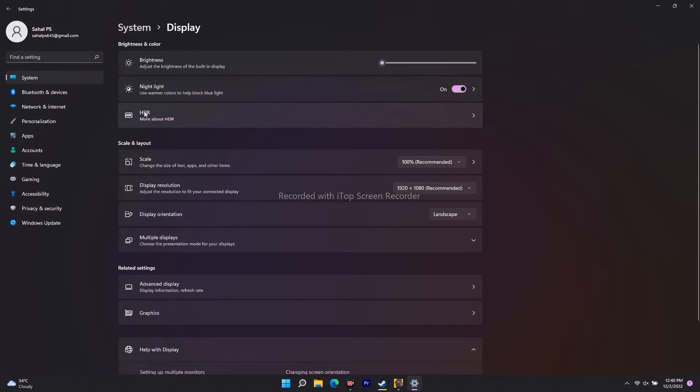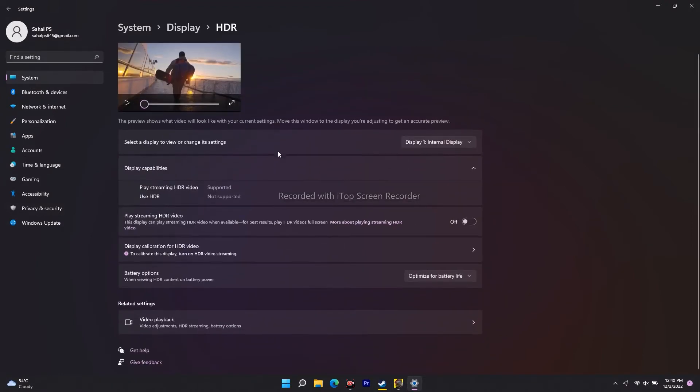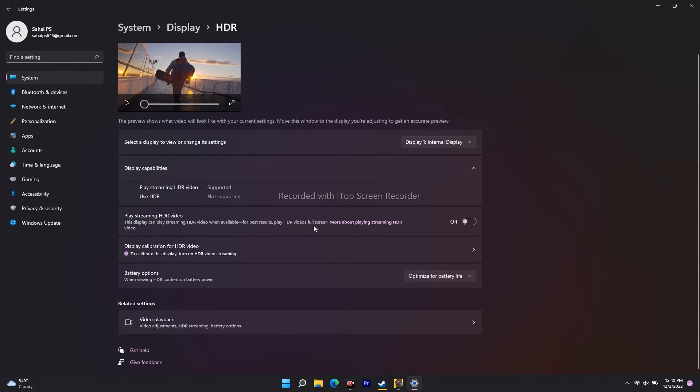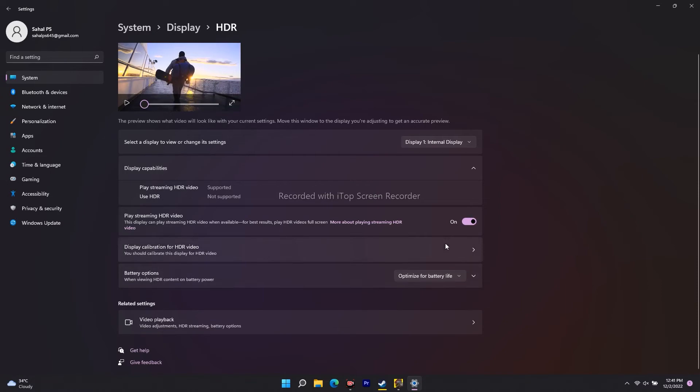From here you'll be getting an option like HDR - select this one. Now scroll down and you'll see 'Play streaming HDR video.' The display can play streaming HDR video when available. For best results, play HDR full screen. Just enable this. Once you're done enabling this, go back.